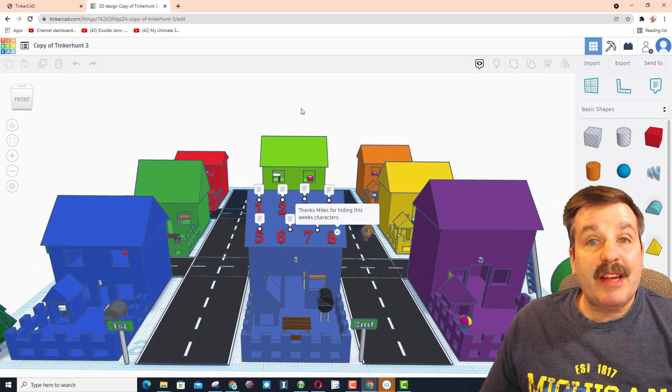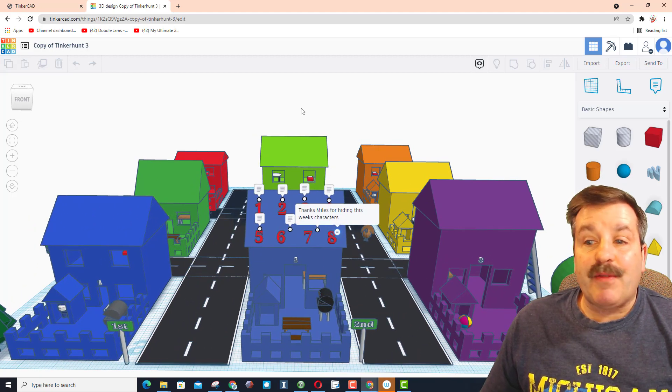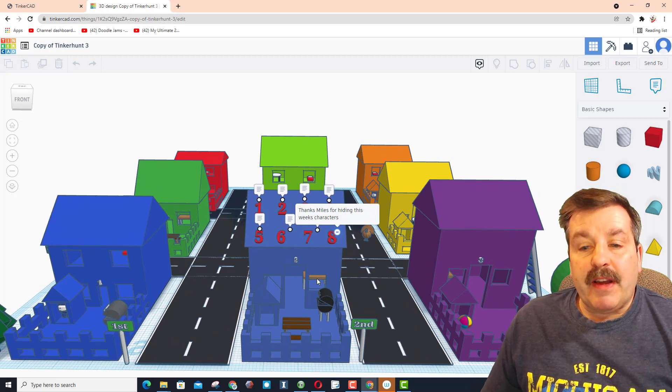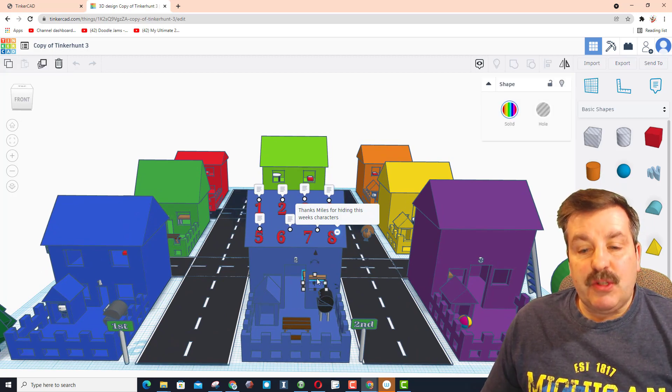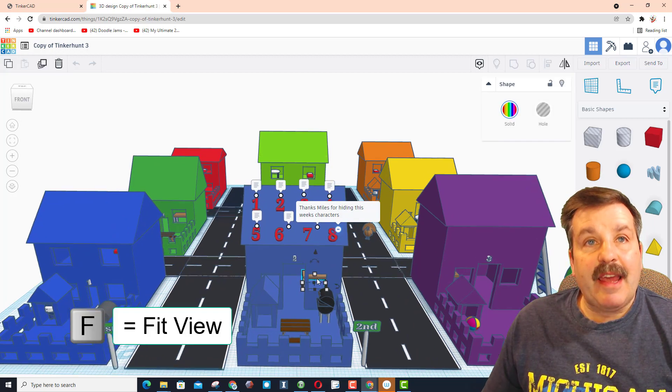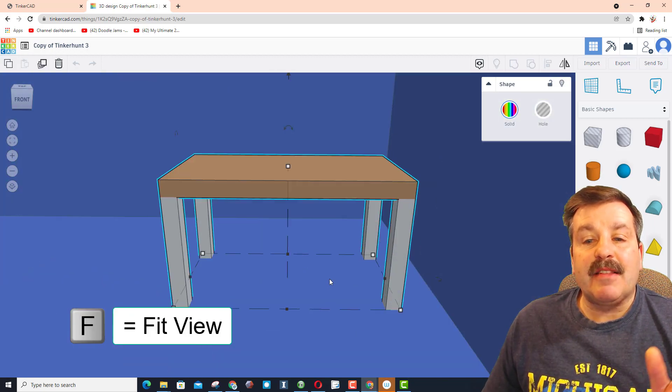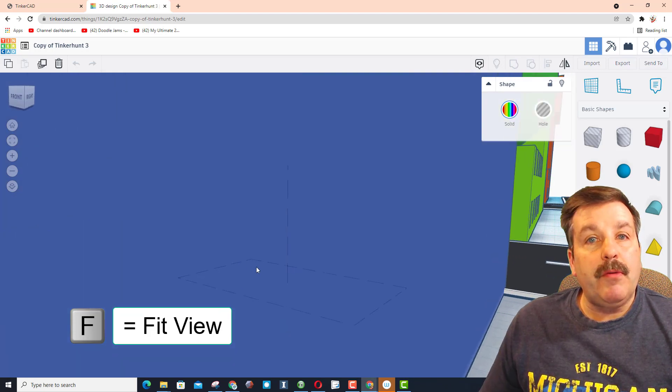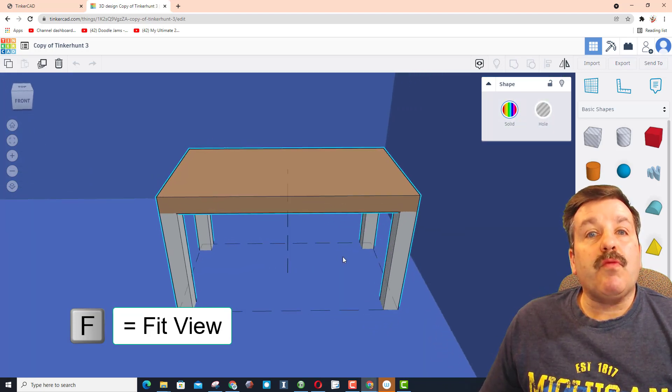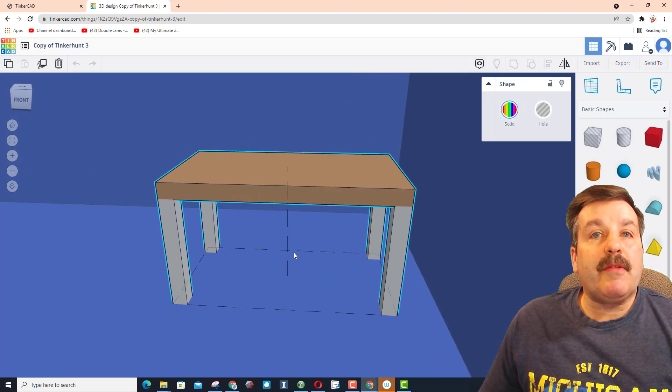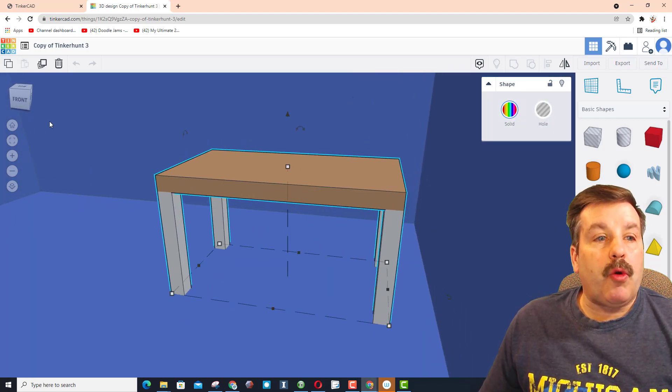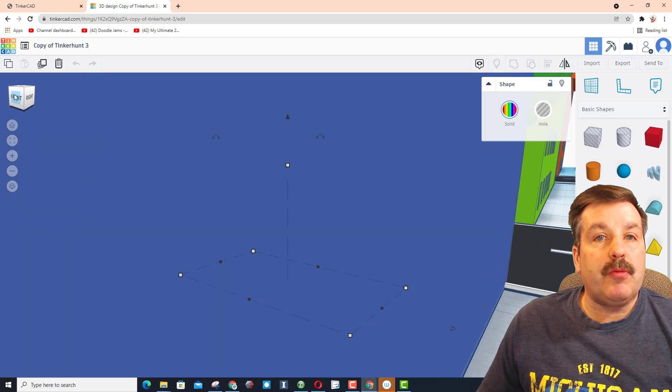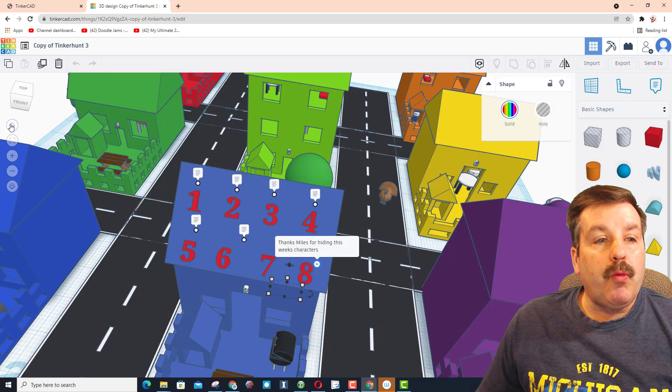Now this week we did not have a student item - this week I hid the characters - but next week we'll go back to having a student hide them as well. My favorite way for trying to find things is to click on an object and hit the letter F, which is fit view.